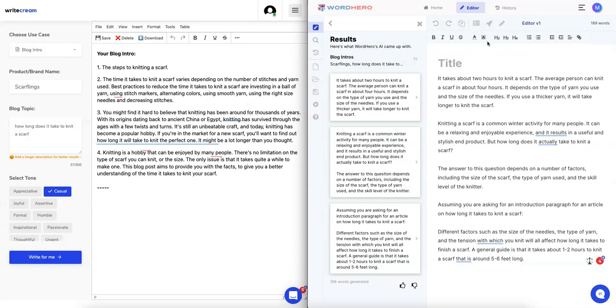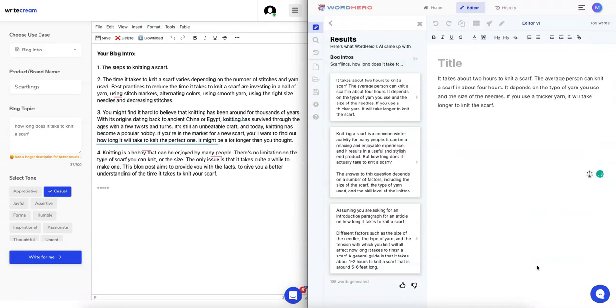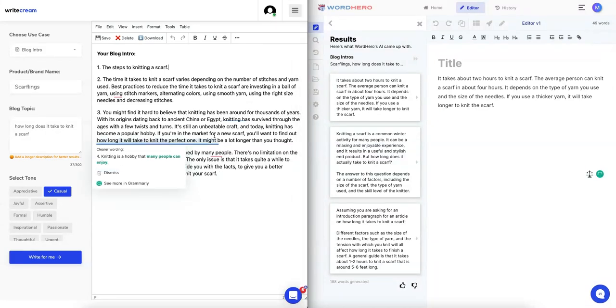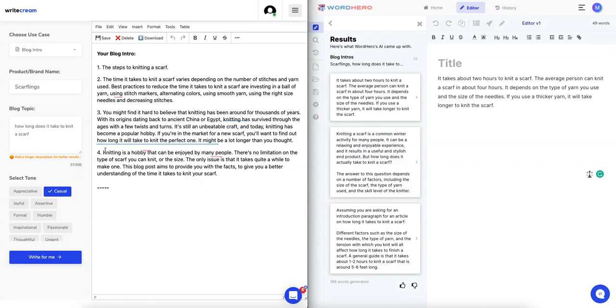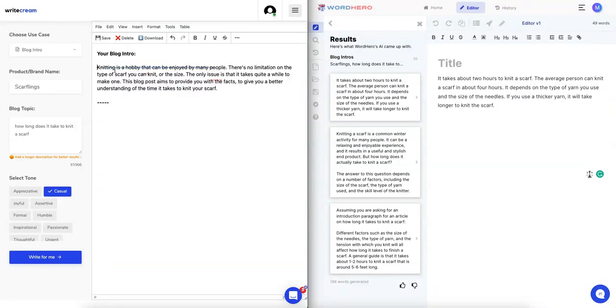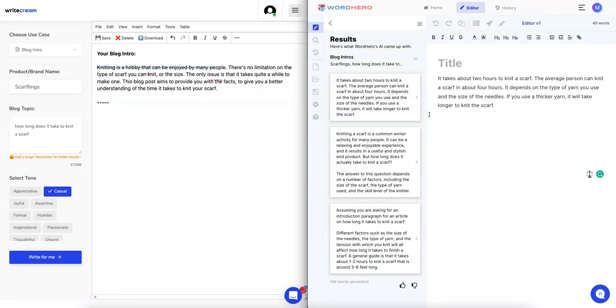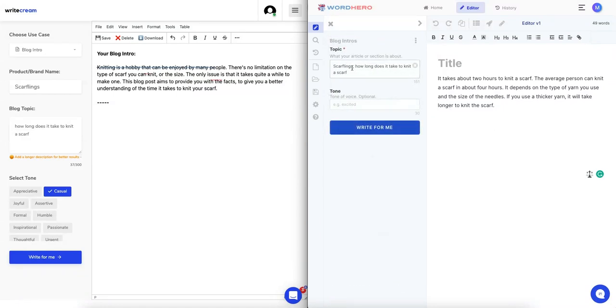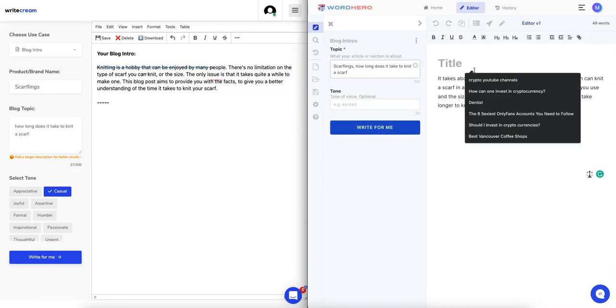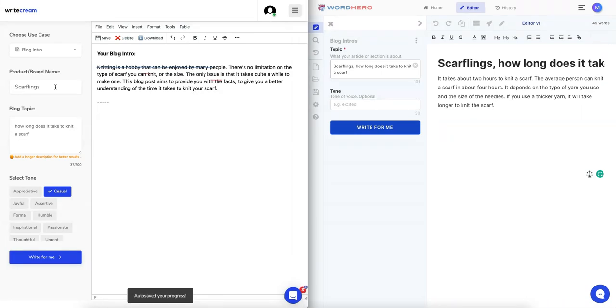Let's keep one of them from each side and continue on. We'll just keep the first one just for simplicity sake, and then here we'll keep the last one. Now that we have the blog intro, let's go back and we will actually copy the title. You can see it actually never took anything to do with Scarflings here, which is interesting.